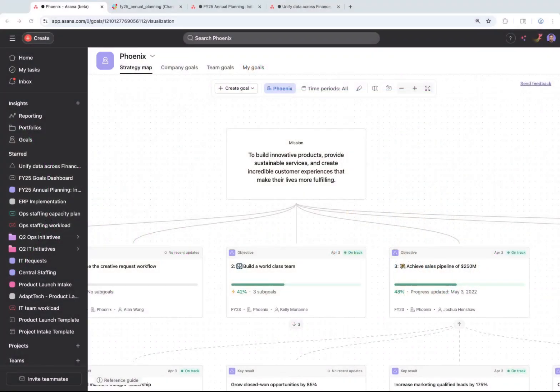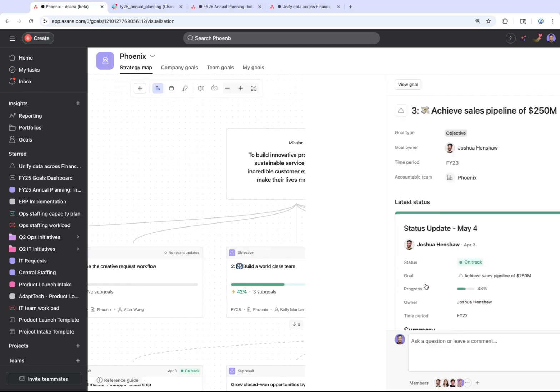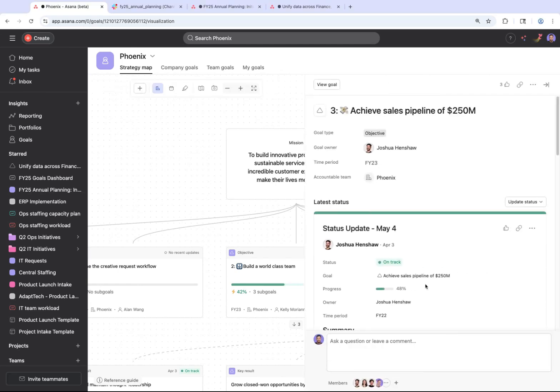Asana gives every team member a place to see and track the performance of their goals along with the projects that support them. This ensures every team is prioritizing the right work, lets everyone in the business see how work is progressing, and gives folks visibility at every level of the organization to identify and tackle problems early.